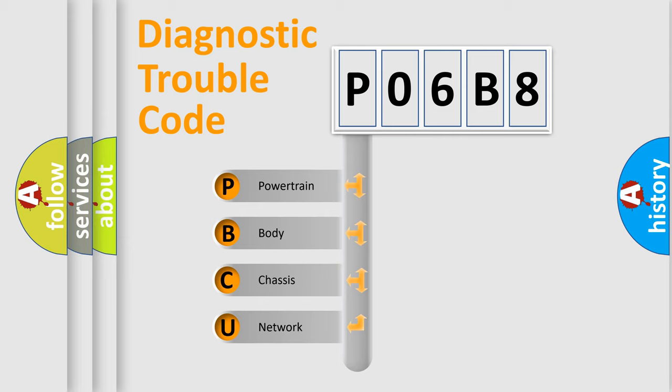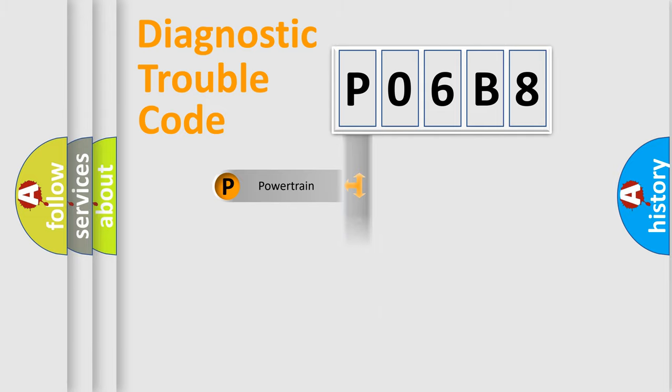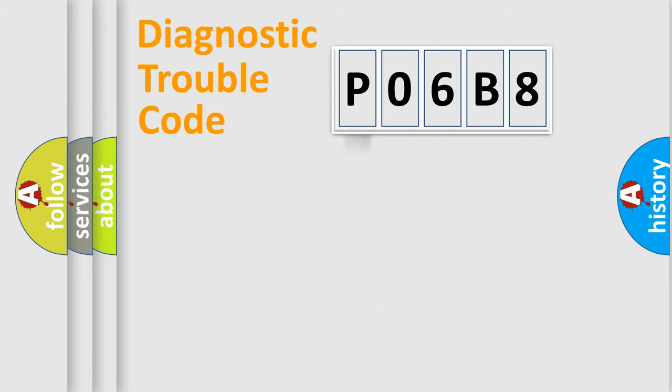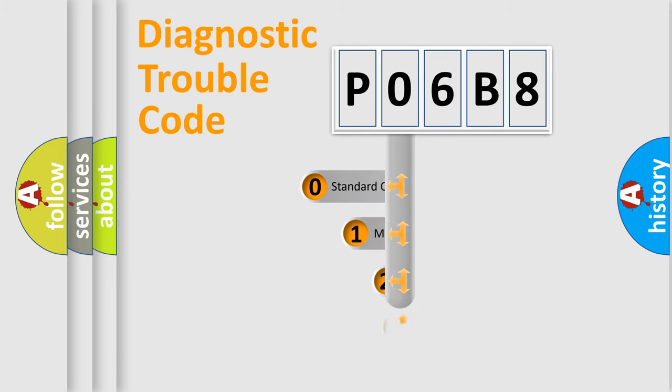We divide the electric system of automobile into four basic units: Powertrain, Body, Chassis, and Network. This distribution is defined in the first character code.